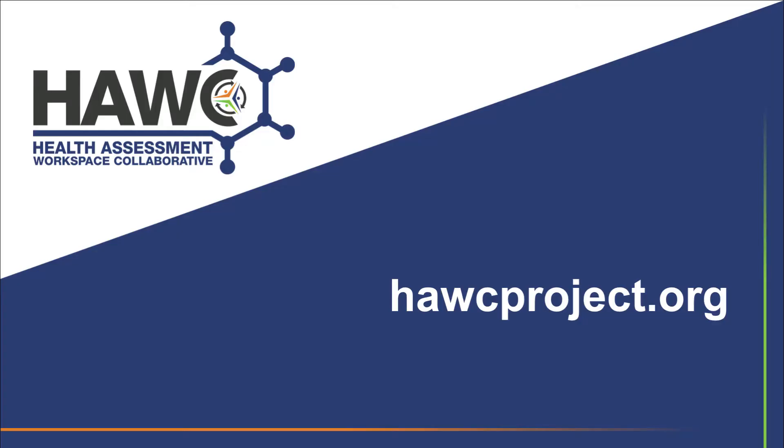For more information and for more HAWC tutorial videos, visit hawcproject.org.